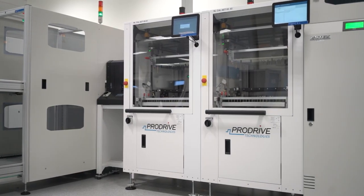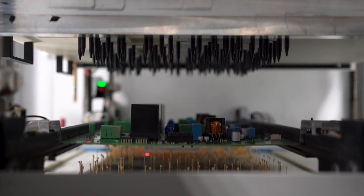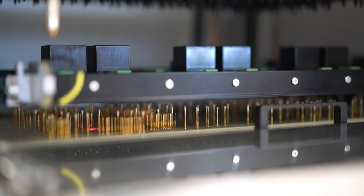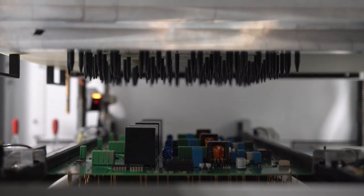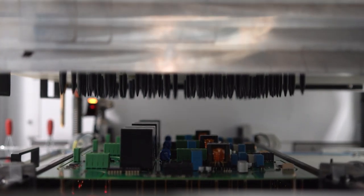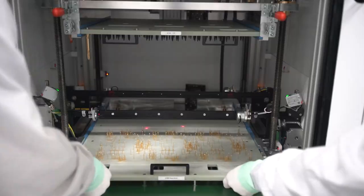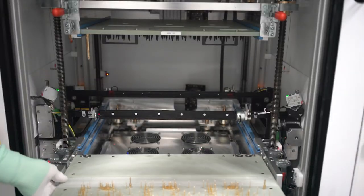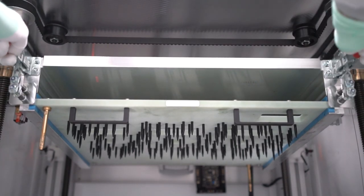Our inline AET performs assembled PCB testing. It has an industry-leading machine footprint to testable board size ratio. Test fixtures can be swapped within a minute to change the machine to a different test program.